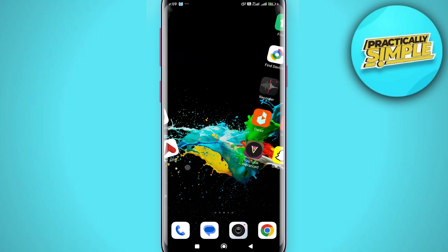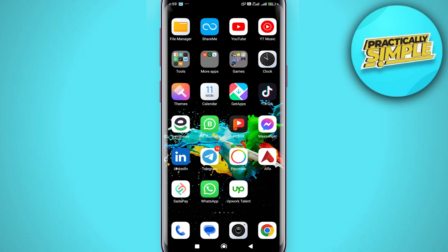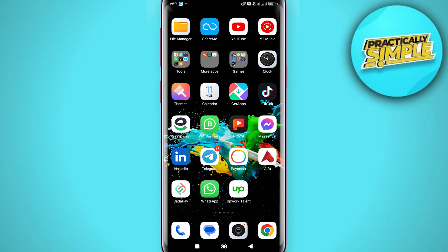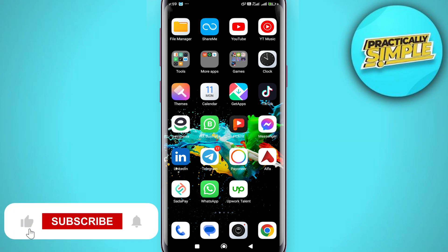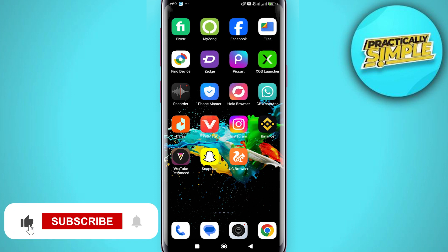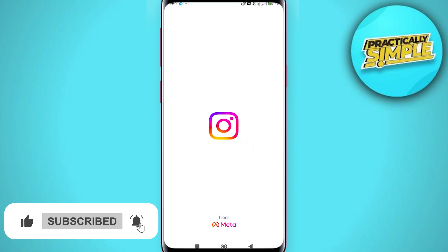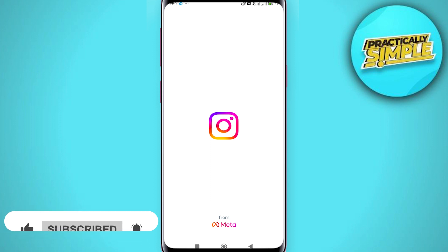Hey everyone, welcome back to the channel. In today's video I'm going to show you how to get access to Instagram analytics. It's really simple and easy. First of all, just open up the Instagram application.